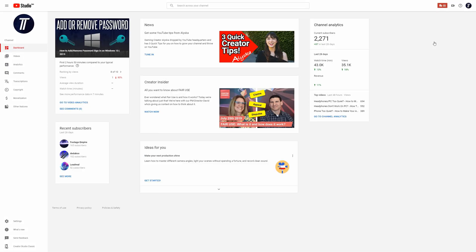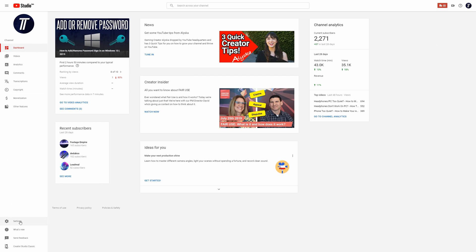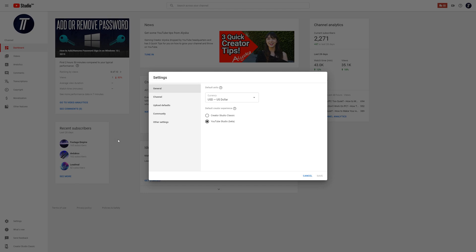Once it loads, click on the settings tab which is on the left towards the bottom. Finally, click on the channel tab in the settings window.